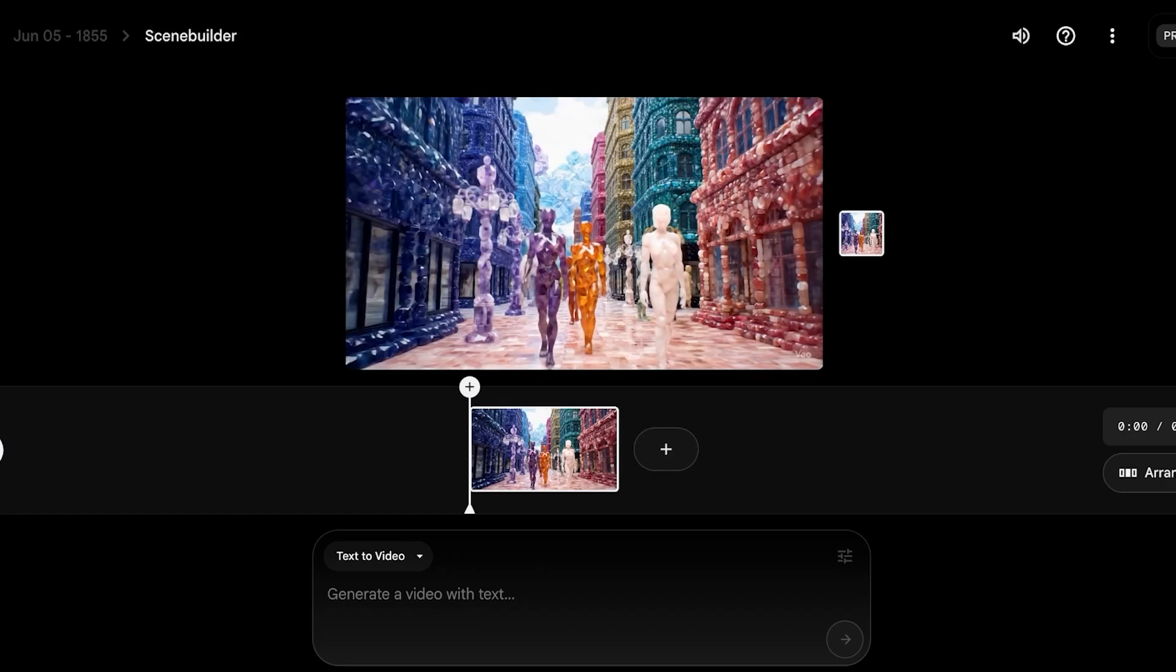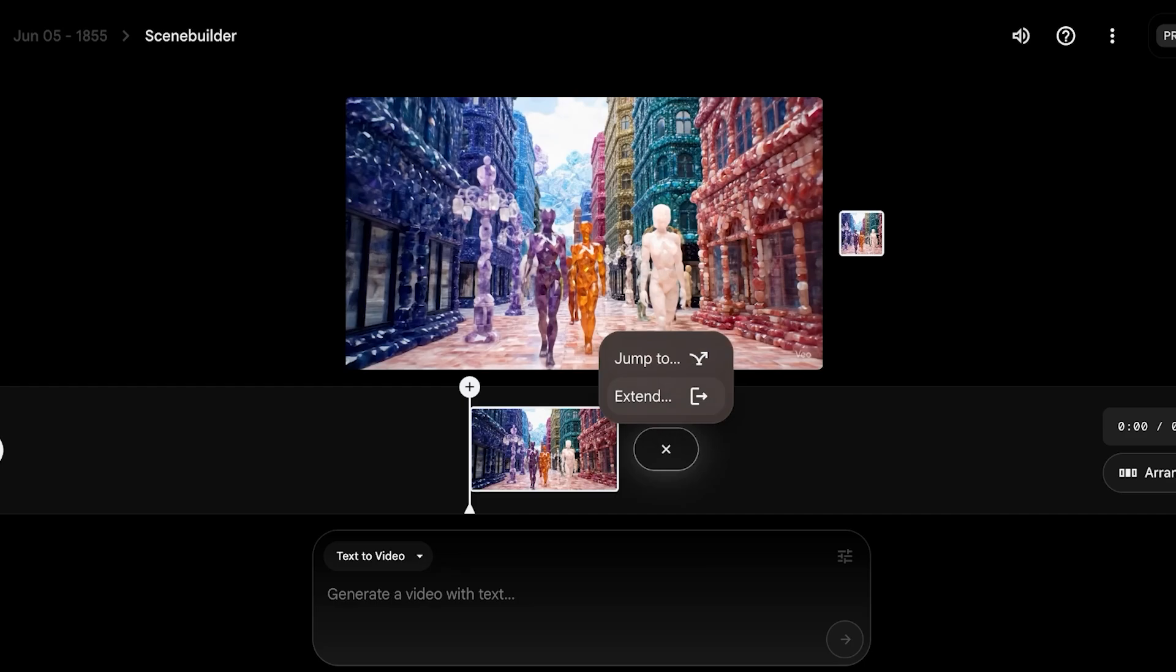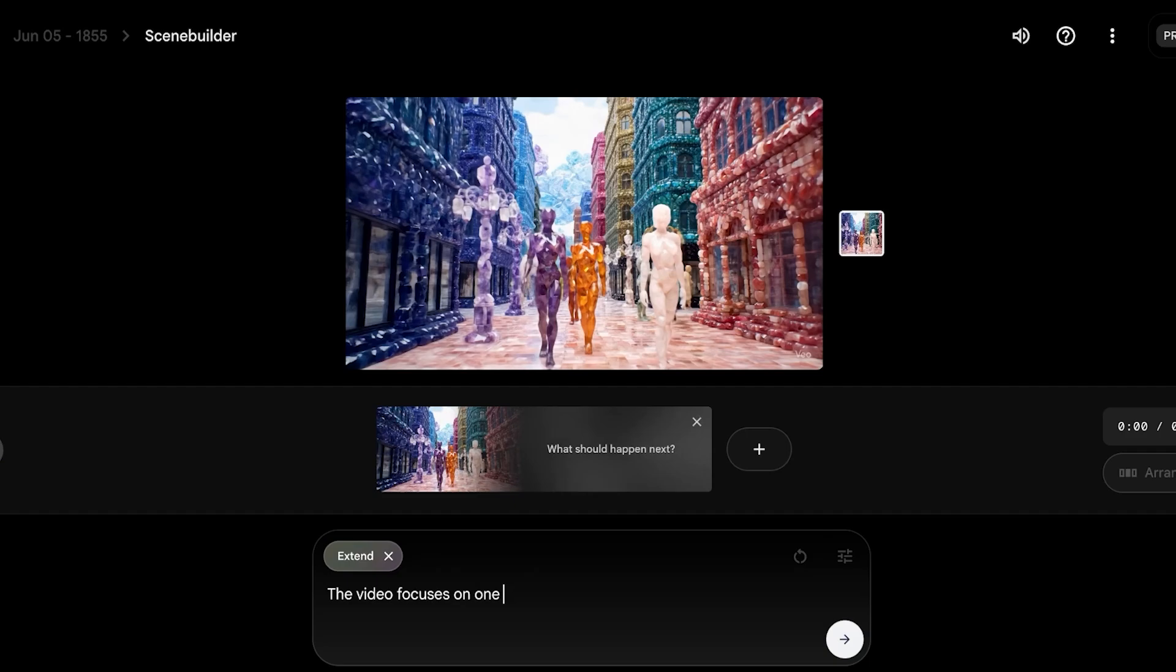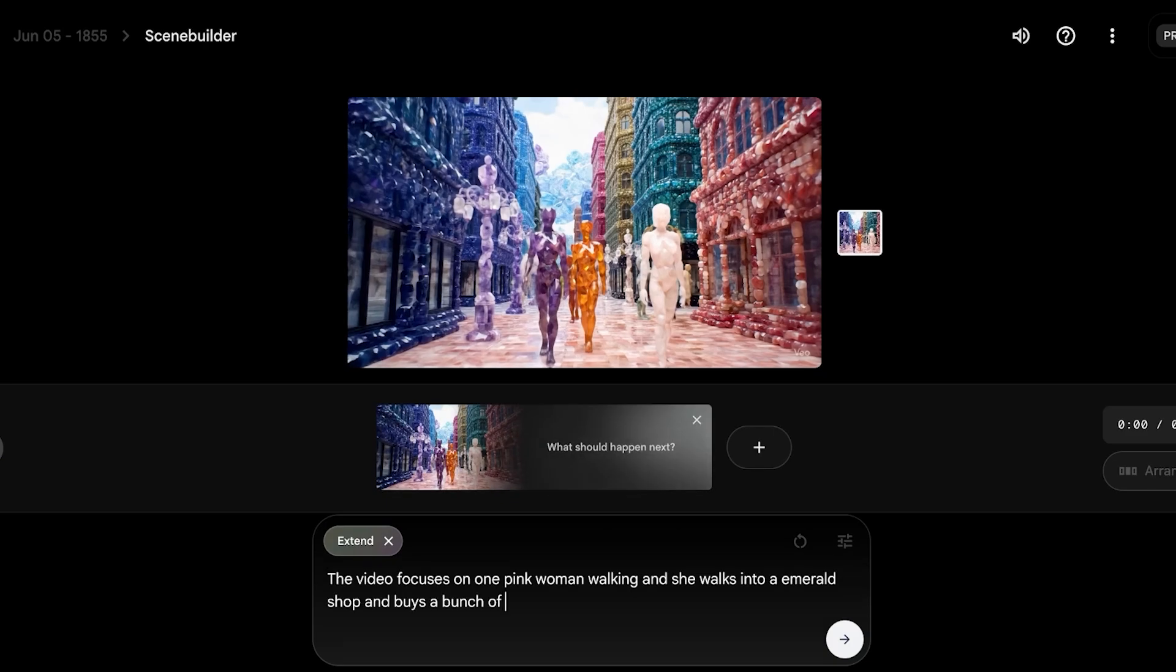From here, you're going to click on the plus icon and you have two options. You can extend the scene that you have created, or you can also jump to another scene that you have previously created. So if you created a scene previously that you like, and you want to include within this film, you can add that. But I'm going to click on extend, and you're going to add what happens next. So the video focuses on one pink woman walking, and she walks into an emerald shop and buys a bunch of home items.